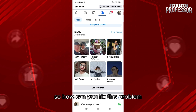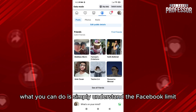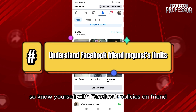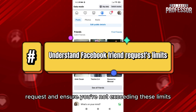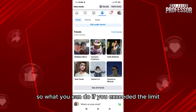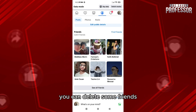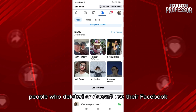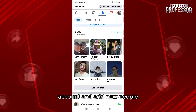How can you fix this problem? First, understand the Facebook limits — familiarize yourself with Facebook's policies on friend requests and ensure you're not exceeding these limits. If you've exceeded the limit, you can delete friends you no longer need, such as people who have deleted or don't use their Facebook account, and then add new people.